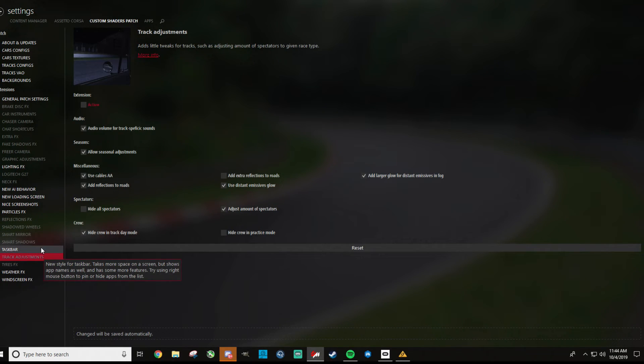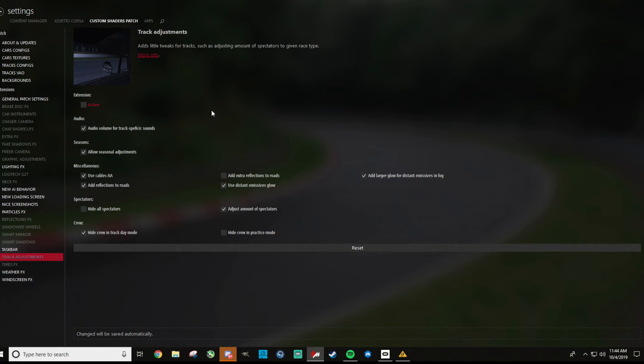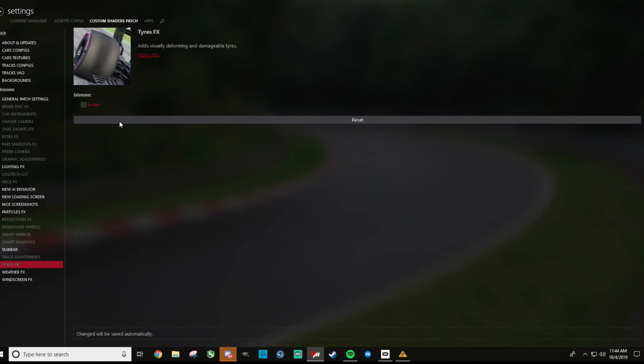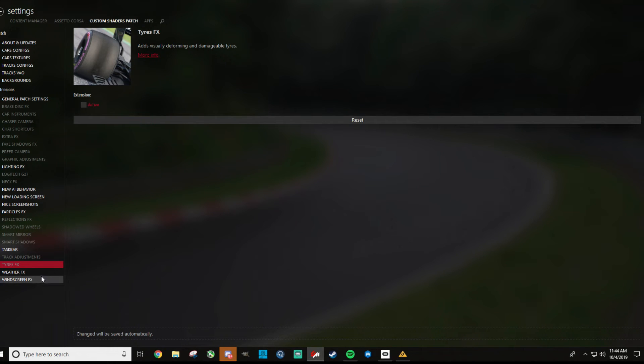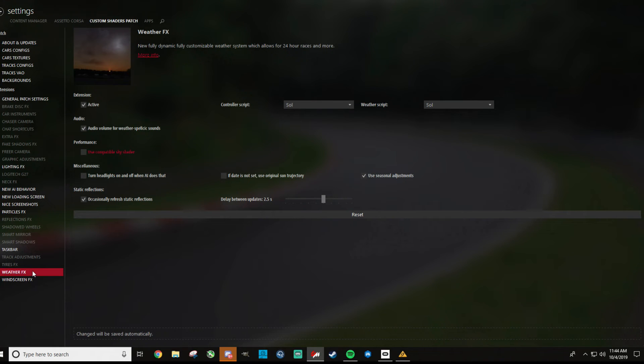Track adjustments here. So add any amount of spectators, et cetera. So I don't have this one checked because I don't want to be adding a bunch of world details and then hitting my frame rate unexpectedly. So I just leave this one on unchecked here. For tires, tires effects, it's visually deforming tires. Okay, so that one's going to, again that's going to take resources. So I didn't have that one checked, kind of seems like a minor upgrade.